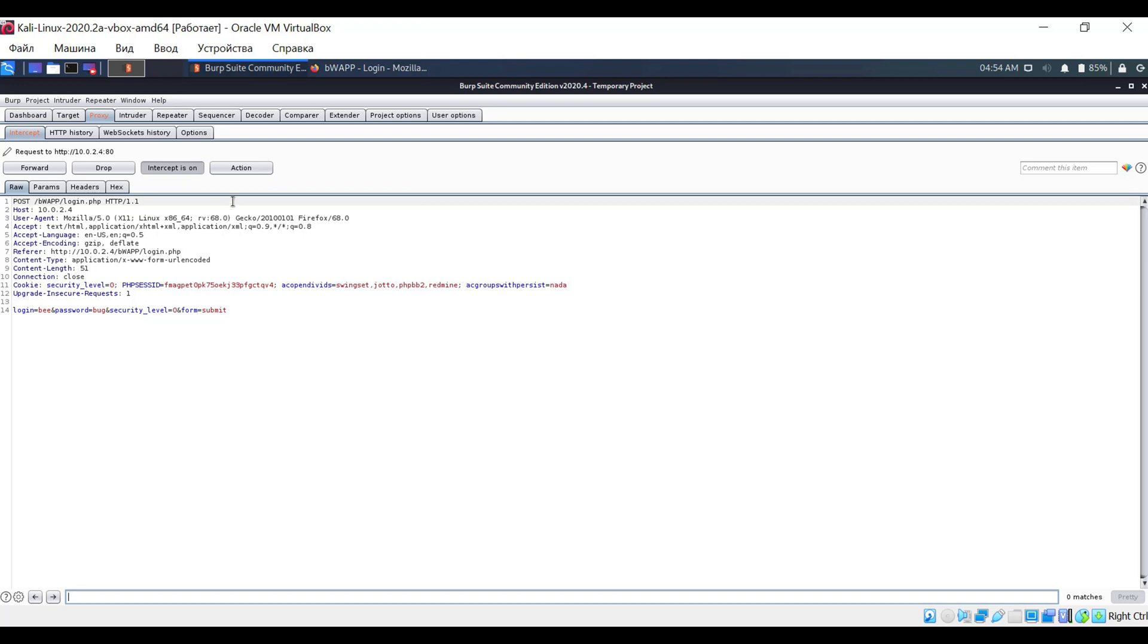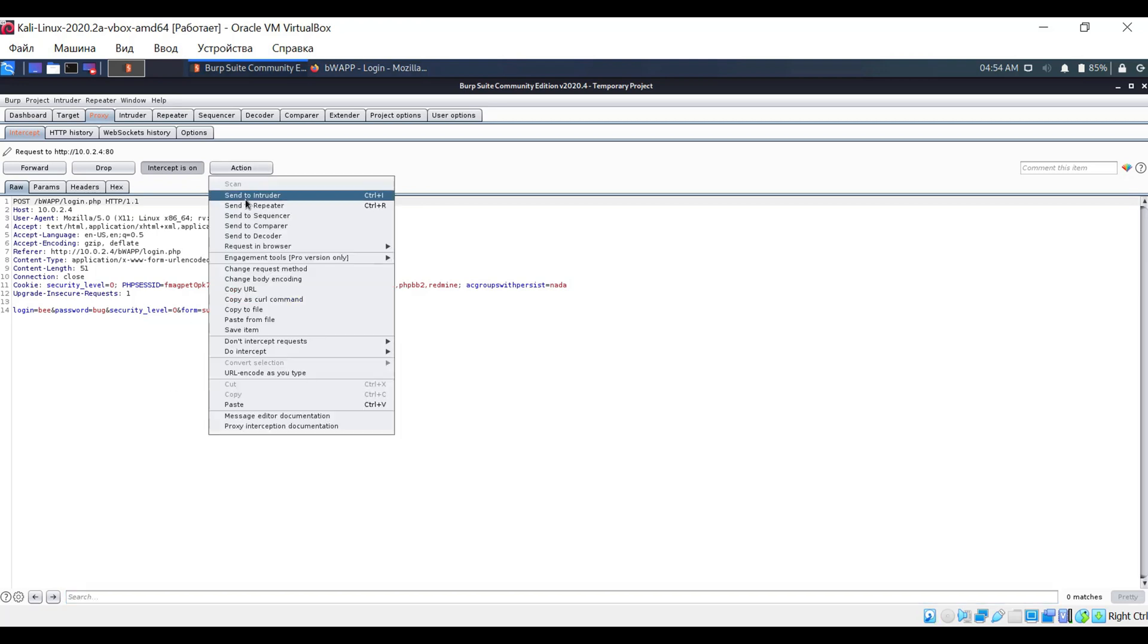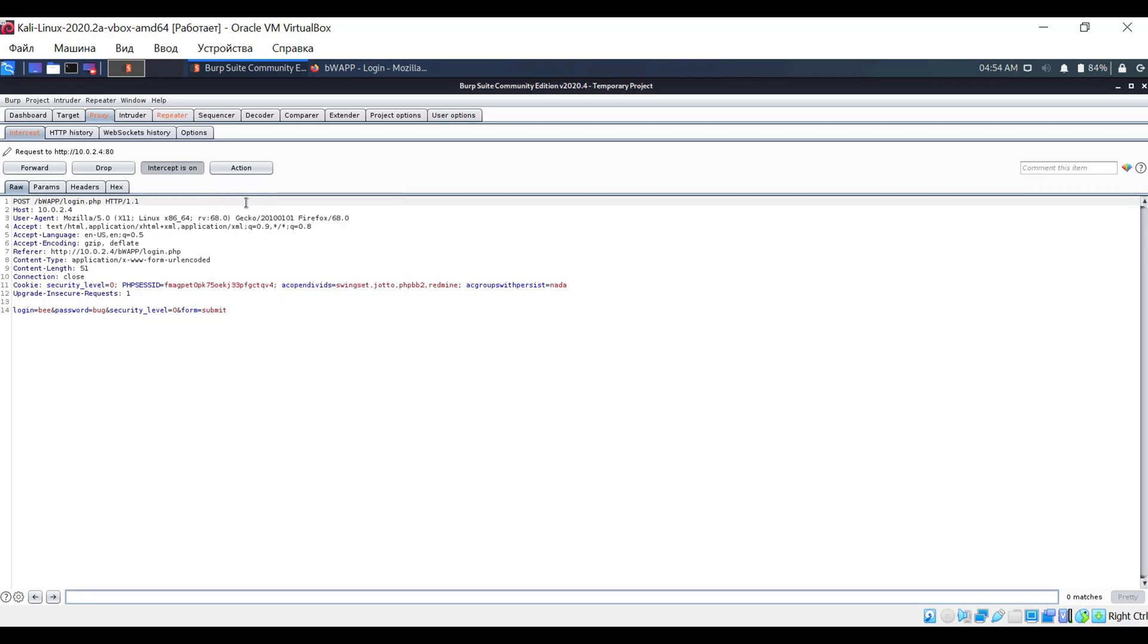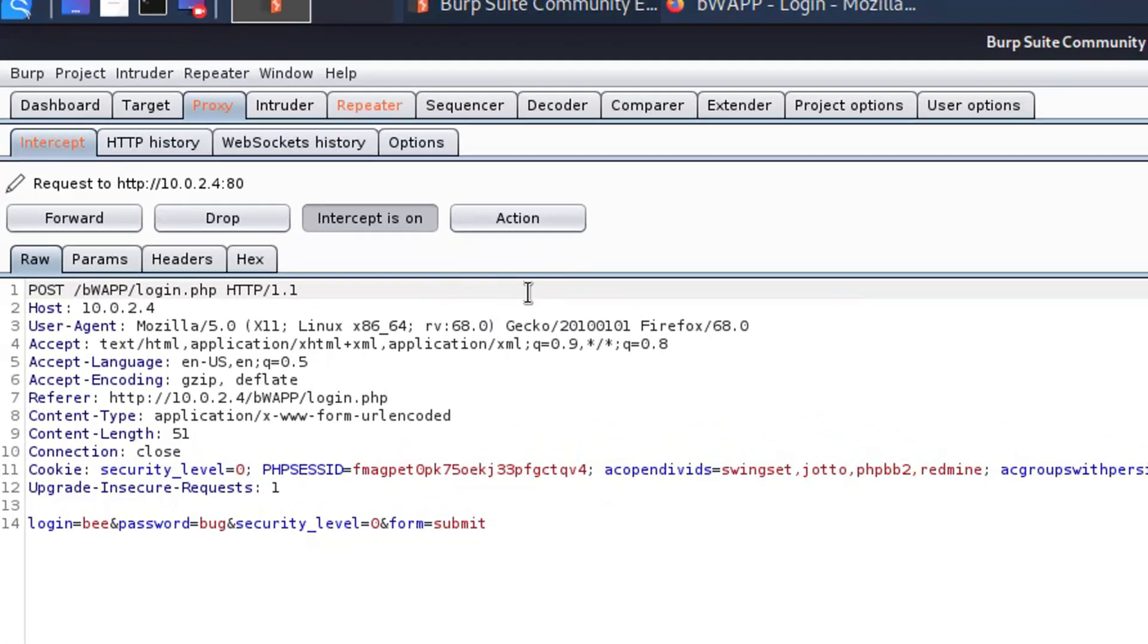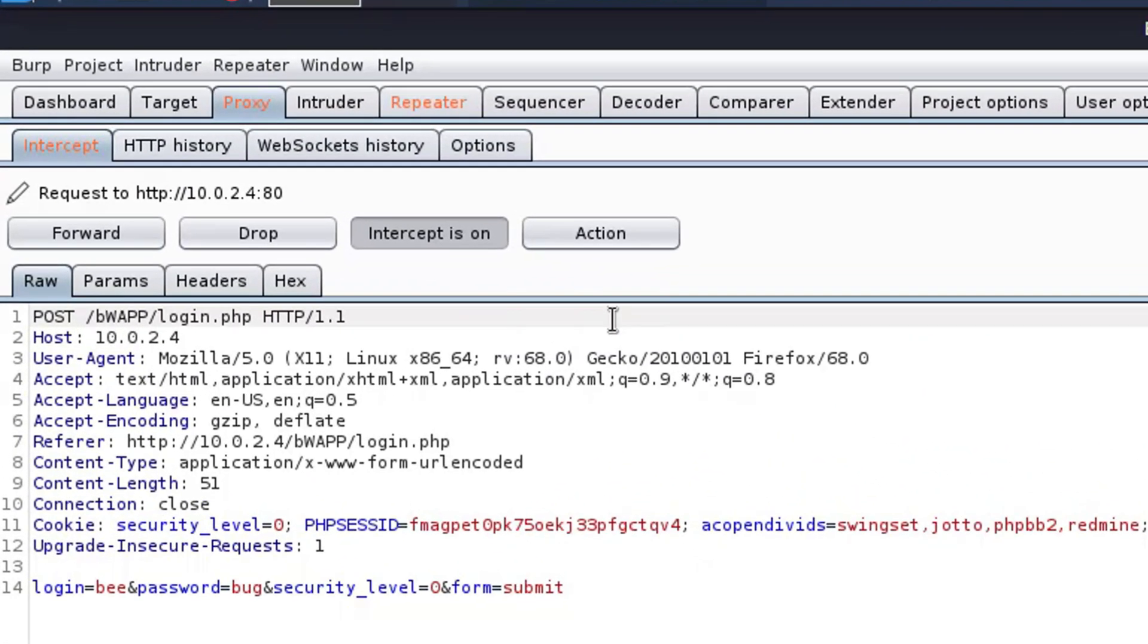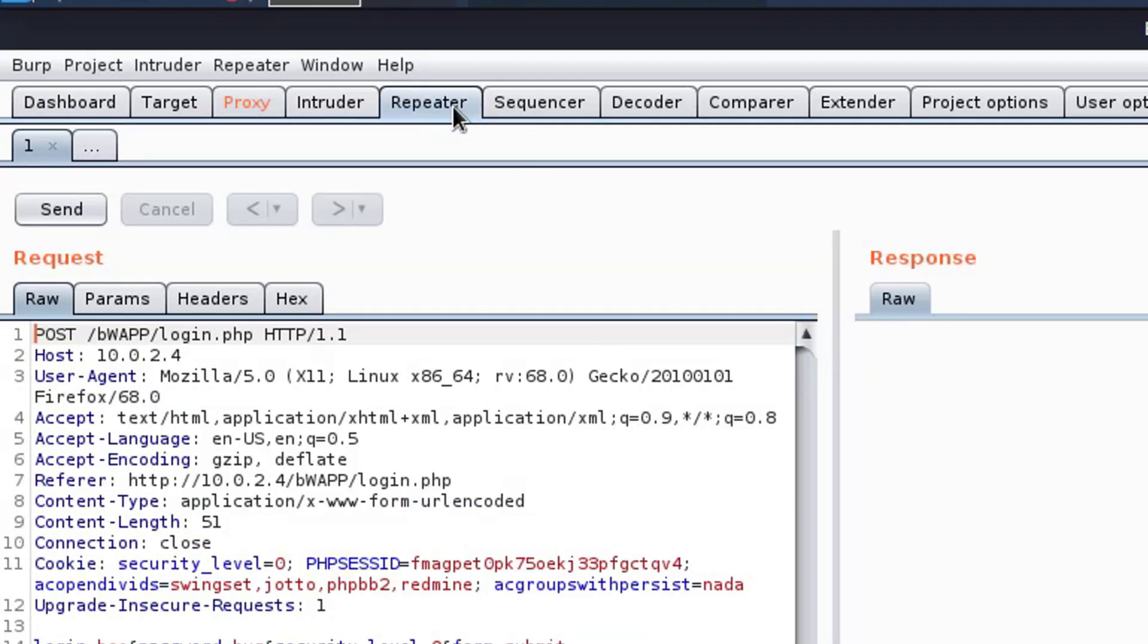Now click on the action button, and select the send to repeater option. Note that the repeater tab changed its color, indicating that user action is expected in it.